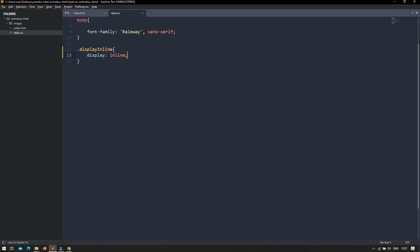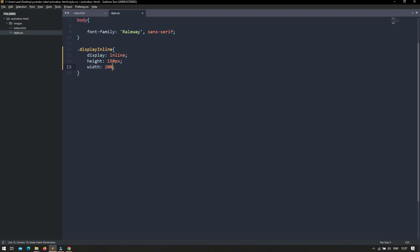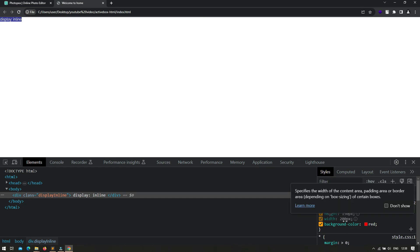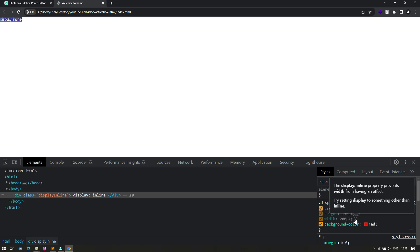So let me try to add some height to it. I am setting height 150px, width 200px, and background-color to red. After saving and refreshing, you can see the background color has been applied, but height and width are both disabled. The browser shows a message: 'same display inline property prevents width from having an effect — try setting display to something other than inline.' That means you cannot set height and width to a display inline element.